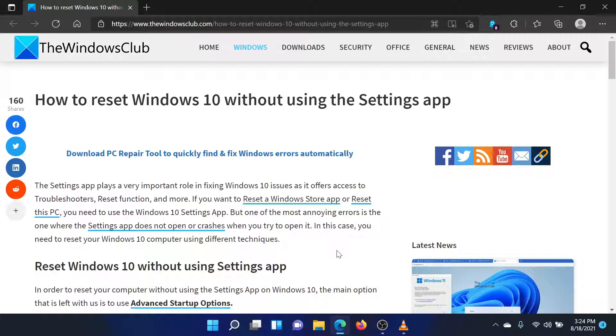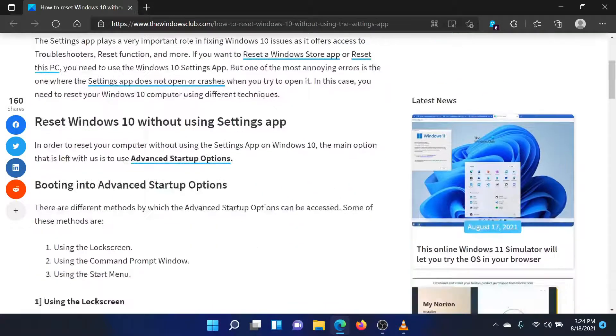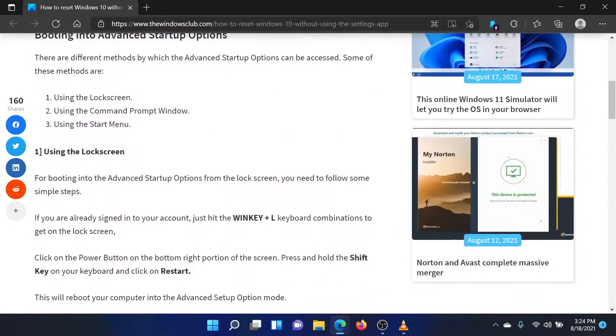The good old method to reset Windows was through the Advanced Options menu. To reboot your system in the Advanced Option mode, try the following procedures.